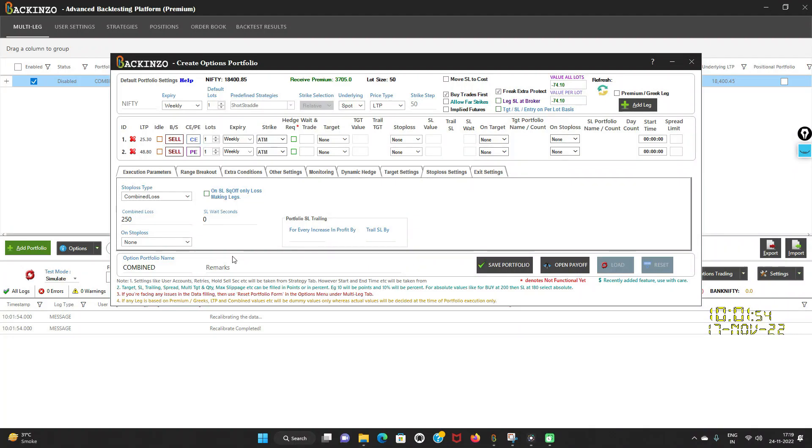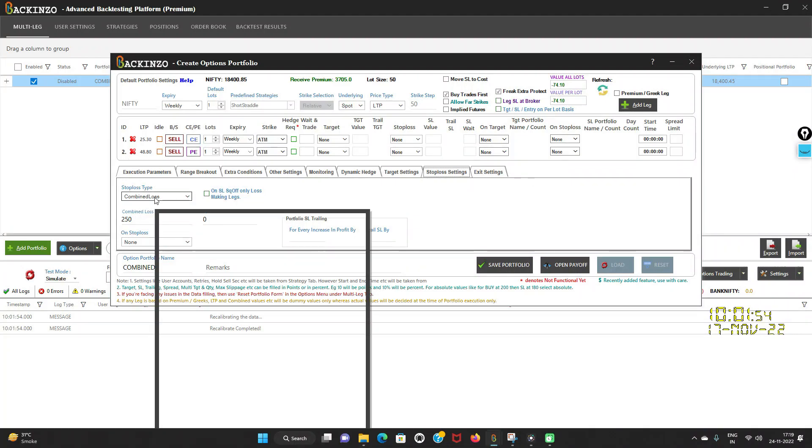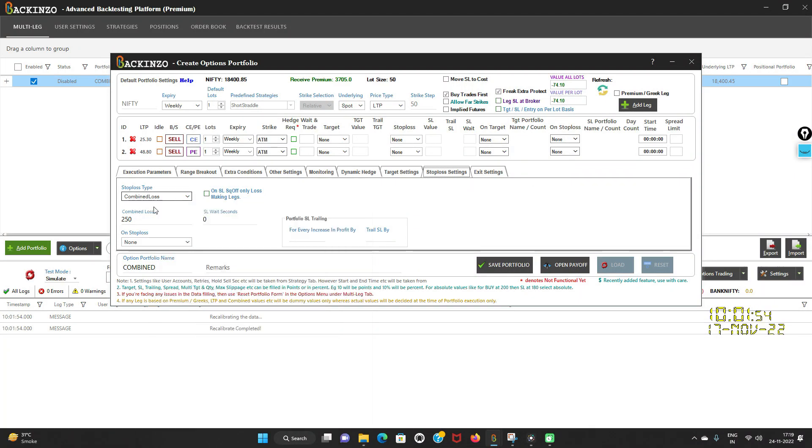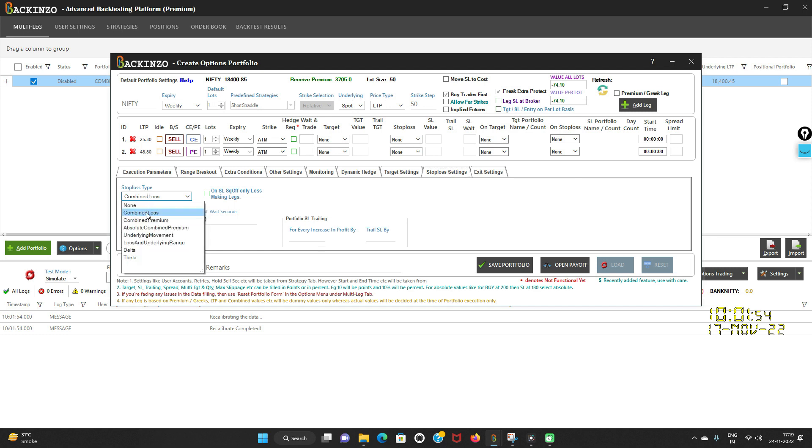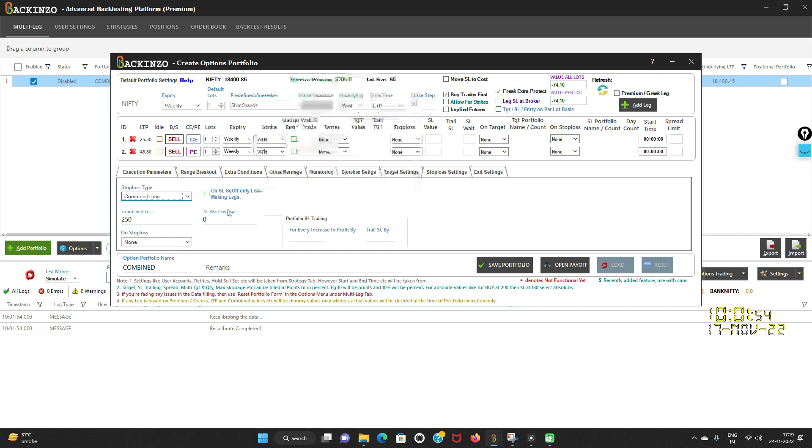Now under the stop loss setting, suppose I have chosen combined loss as my stop loss type and I have set 250 rupees as my combined loss for this short straddle portfolio. The moment I click on the combined loss, these fields will come in front of me: on stop loss square off only loss making leg, SL wait seconds, and portfolio stop loss trailing. We will understand each one of it one by one.